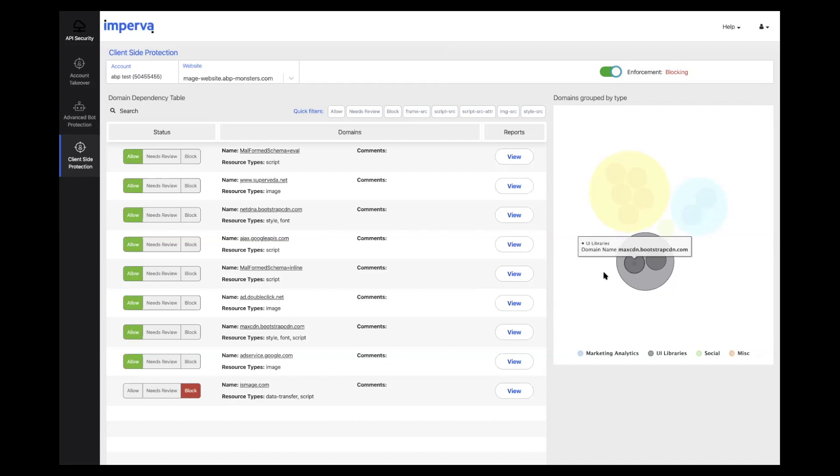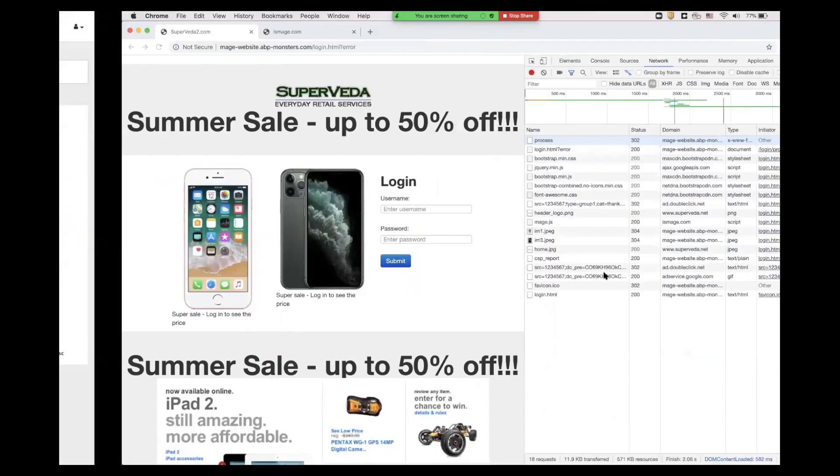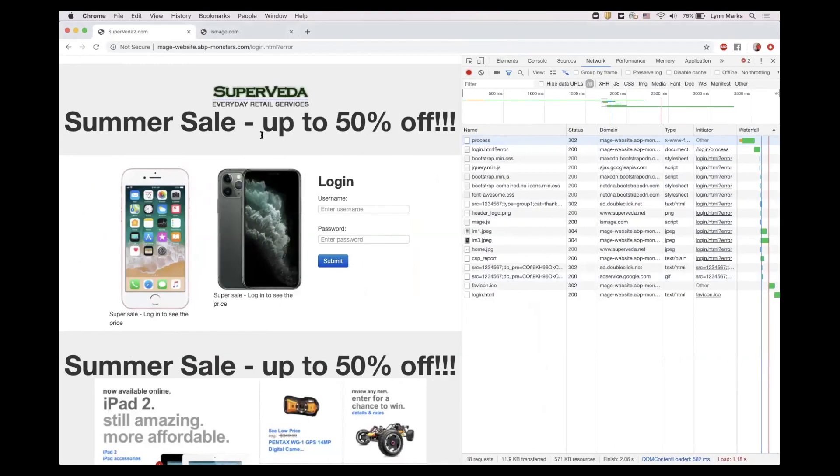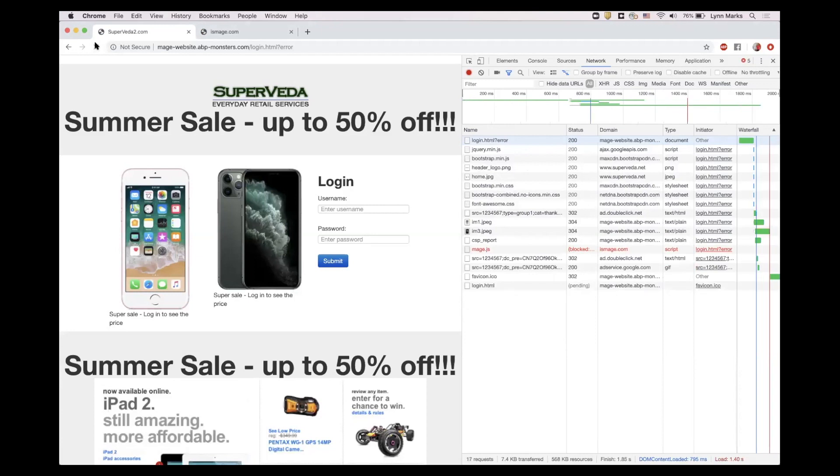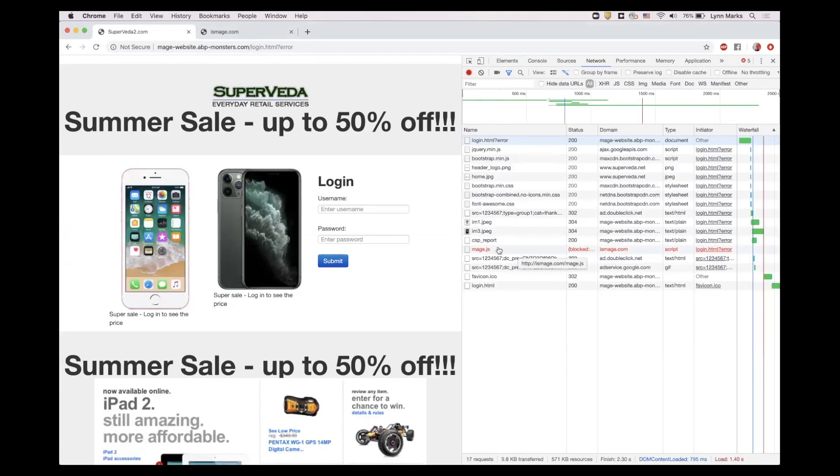Now, if we go back to our website and refresh, we'll see that the script that we just blocked is no longer able to execute, thus ensuring that our customer's data is secure.